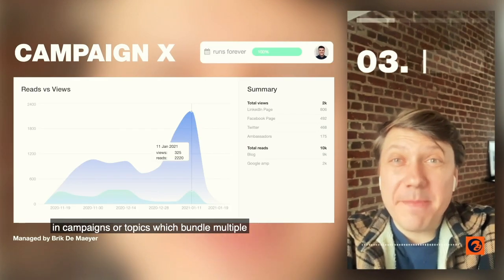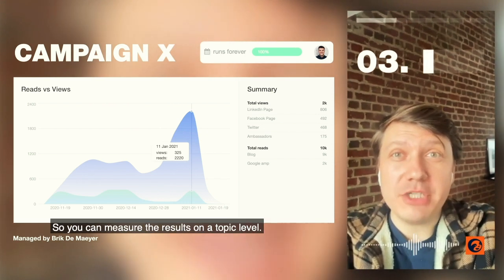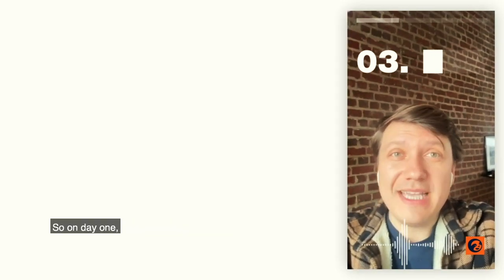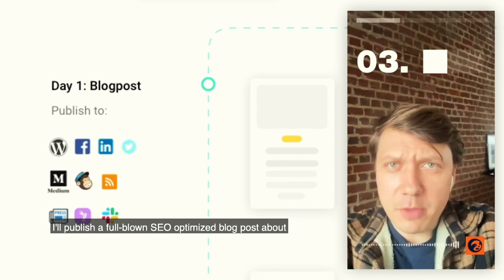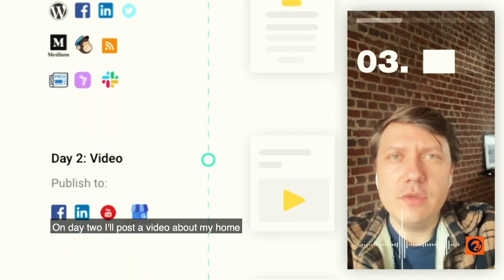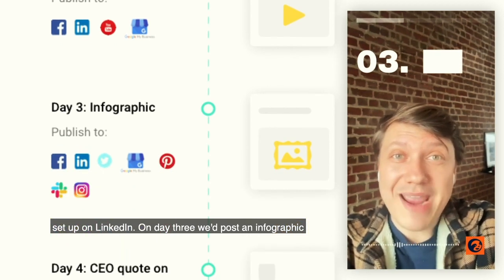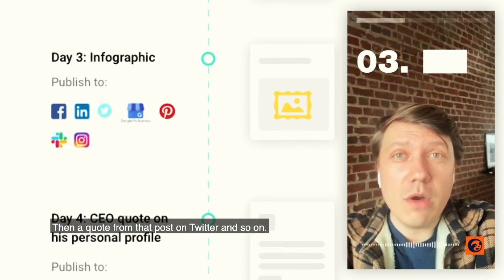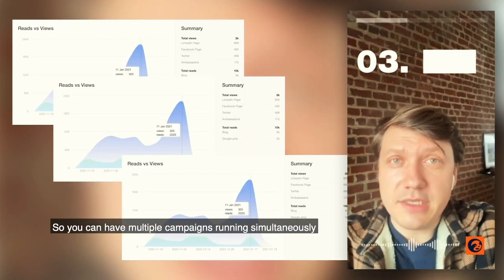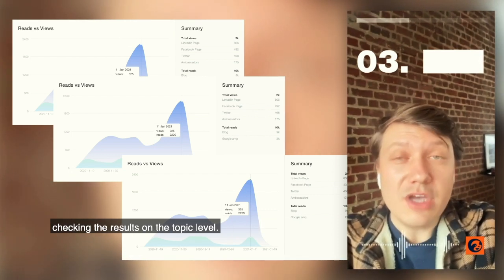With StoryChief, you can work in campaigns or topics, which bundle multiple formats on multiple channels so you can measure the results on a topic level. For example, we create a topic called Remote Work. On day one, I'll publish a full SEO-optimized blog post about seven ways to stay productive while working at home. On day two, I'll post a video about my home setup on LinkedIn. On day three, we'll post an infographic made out of the blog post on Facebook, then a quote from that post on Twitter, and so on. You can have multiple campaigns running simultaneously and scale the best-performing topic after checking the results on the topic level.